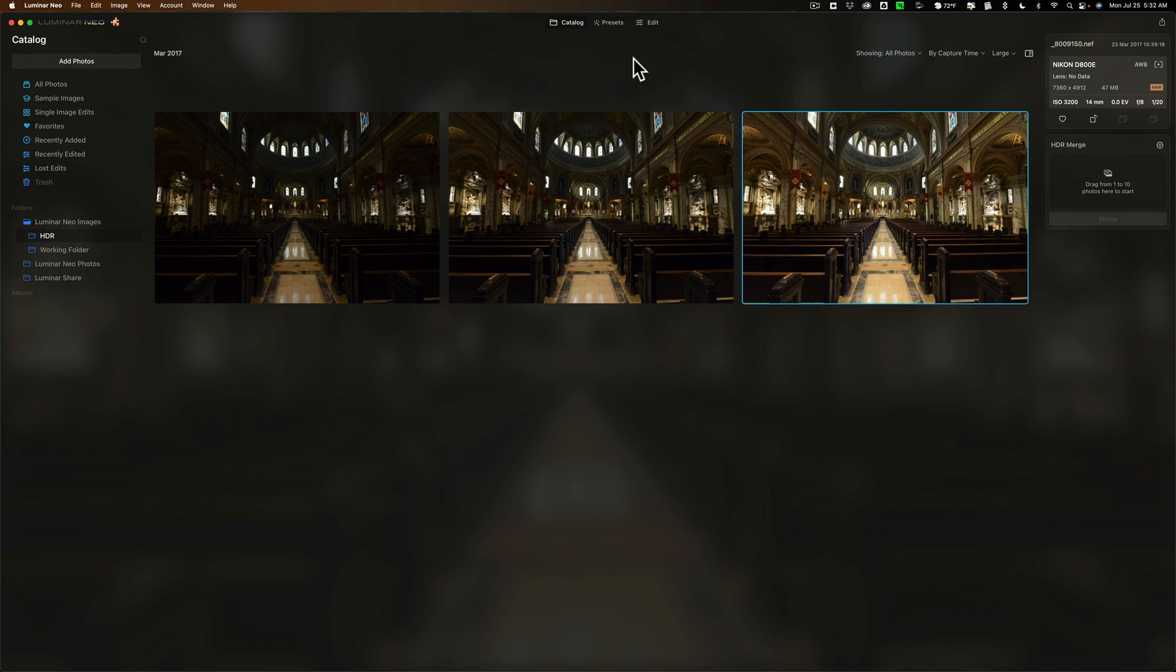In today's video, I'm going to demo the HDR Merge extension and Dodge and Burn. As you can see, I have Luminar Neo updated, and once you update your Luminar Neo to Update 2, version 1.2.0, you'll see that it looks a little bit different.